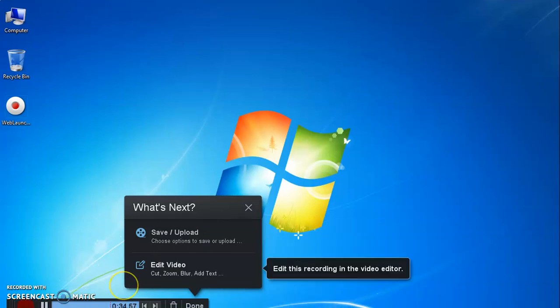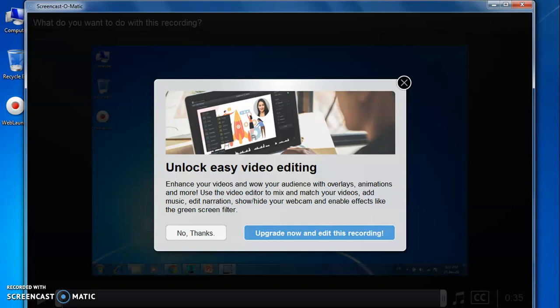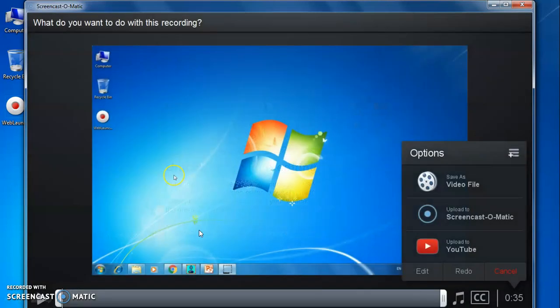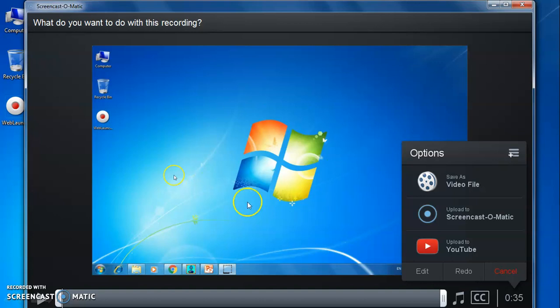Second option is edit video. You can edit the recording in video editor. If you click on it, then the screen will appear. Video editor is not available in free version of this software. So just click on no thanks to proceed further. The software will ask you what do you want to do with this recording.